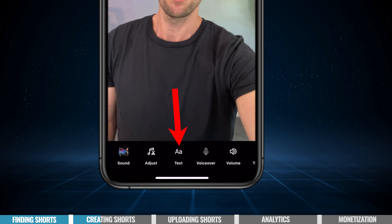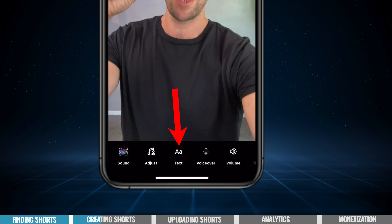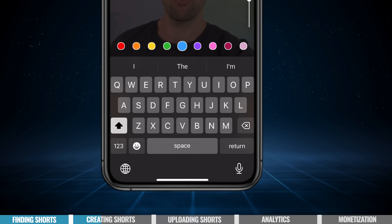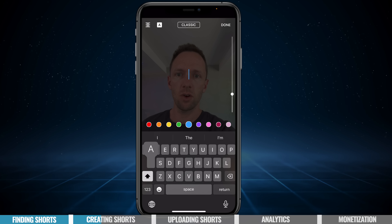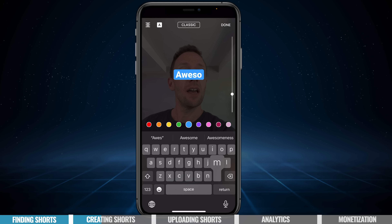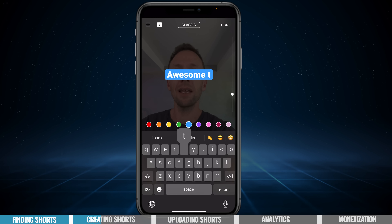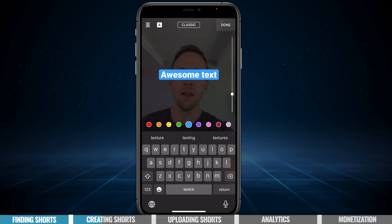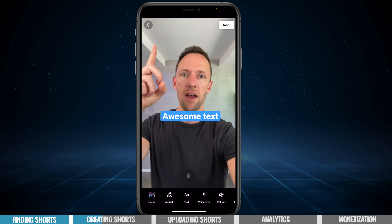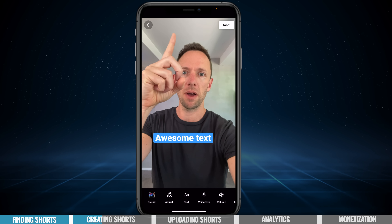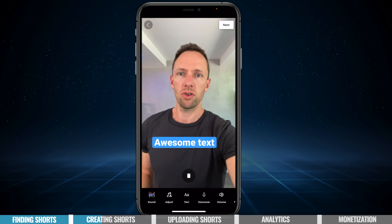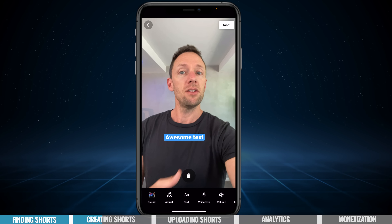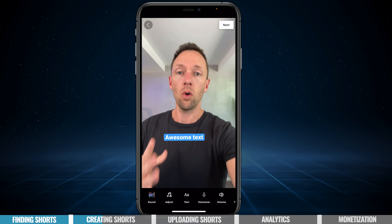Then we can look at adding things like text, which is the next one over here. If we press on that, we can add in some text. Let's go done at the top. We can pick it up, move it around, rotate it — it's very simple to add text.